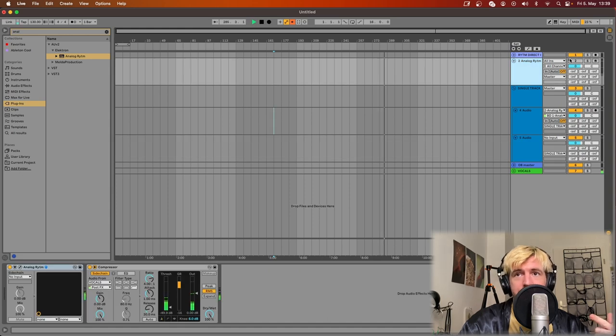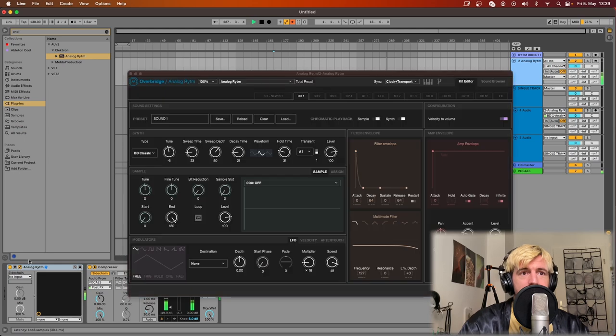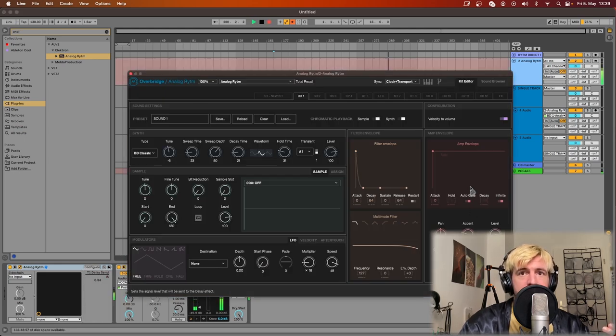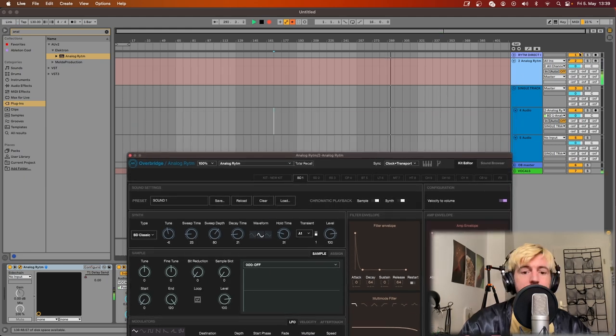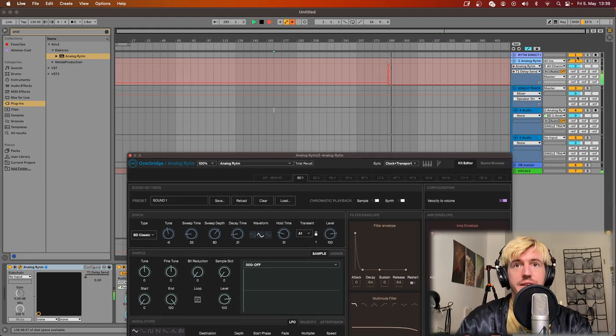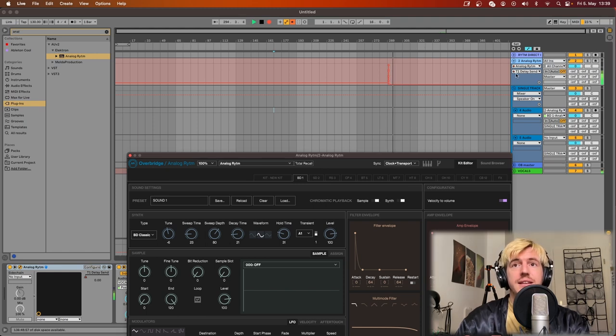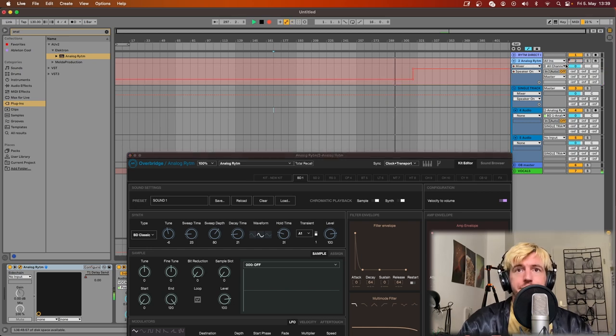On the other hand if you use this configuration where you only listen to the master, through the Overbridge you can record automation like this for instance. And you see now that if I press A there was the automation of the delay send for the pad one, which is pretty cool.